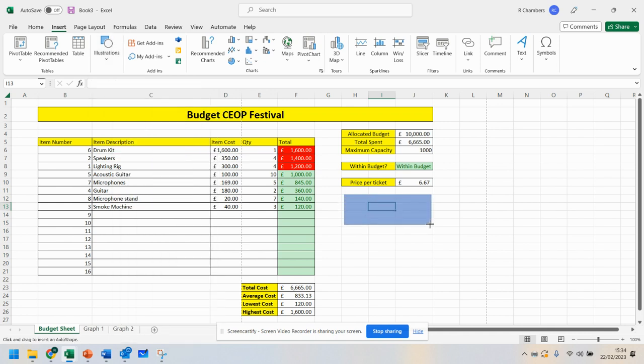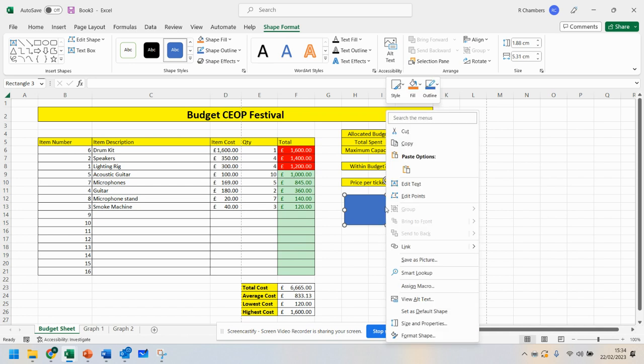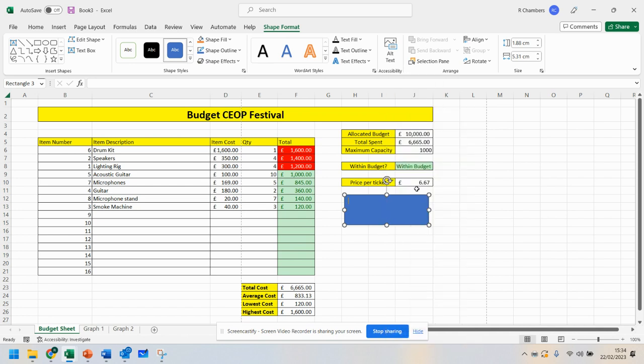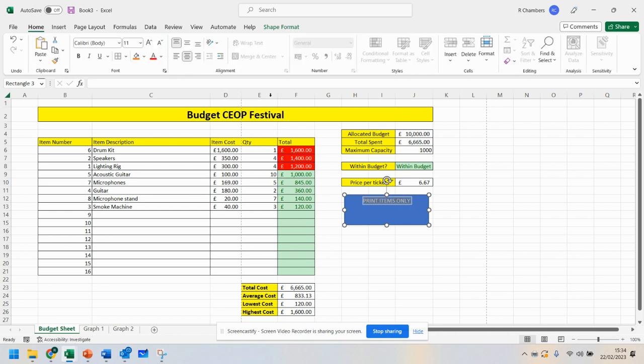So I've drawn that shape. I've right-clicked edit text, and I'm going to say print area, print items only. And I can move that in the middle.